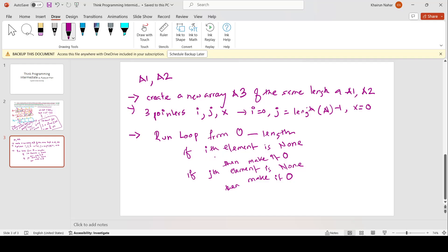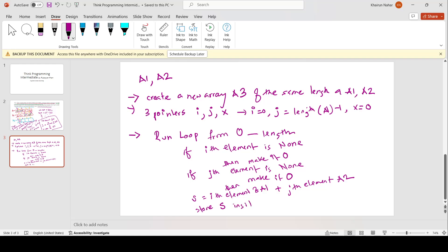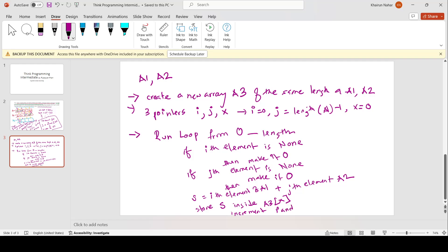If the ith element is not None, it remains as it is. Then we find the summation — let's save it in variable s — so s equals the ith element of a1 plus the jth element of a2. We store s inside a3 at index x. After that, we increment i, decrement j, and increment x, and the loop continues for every element.